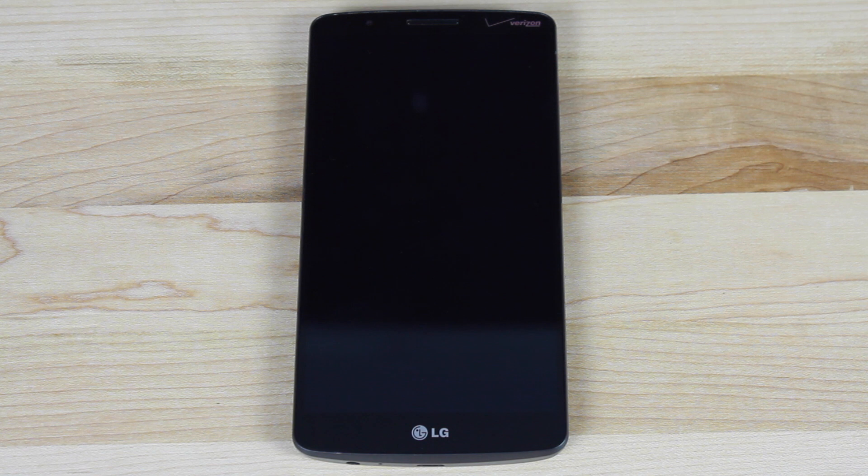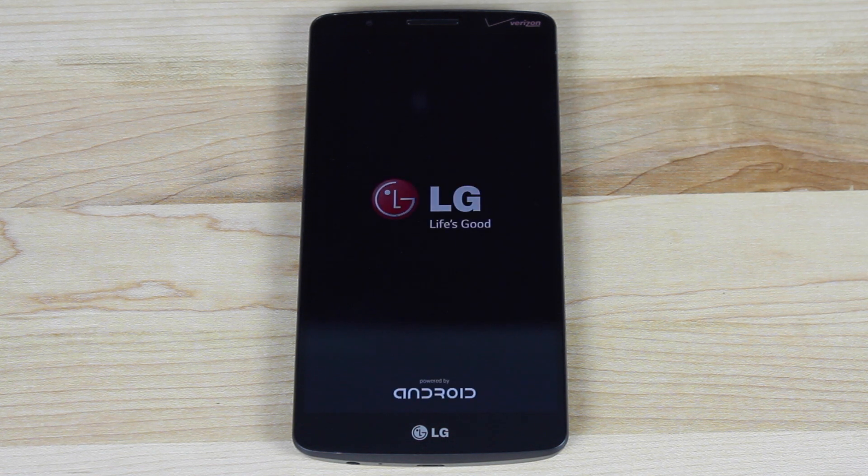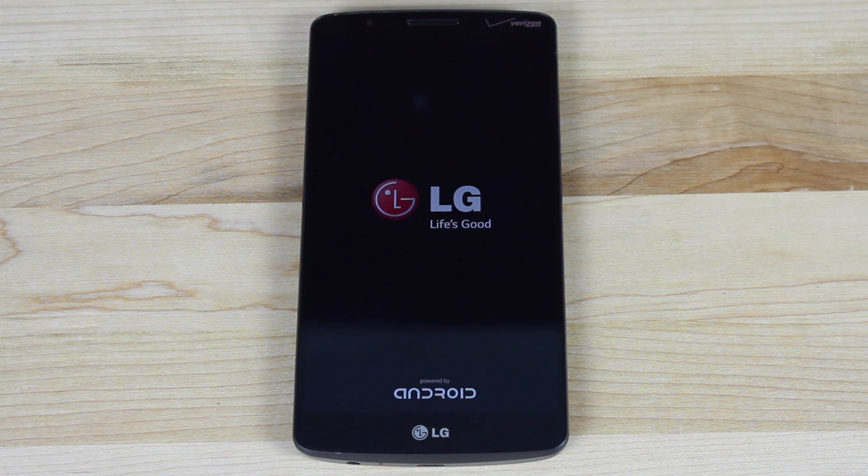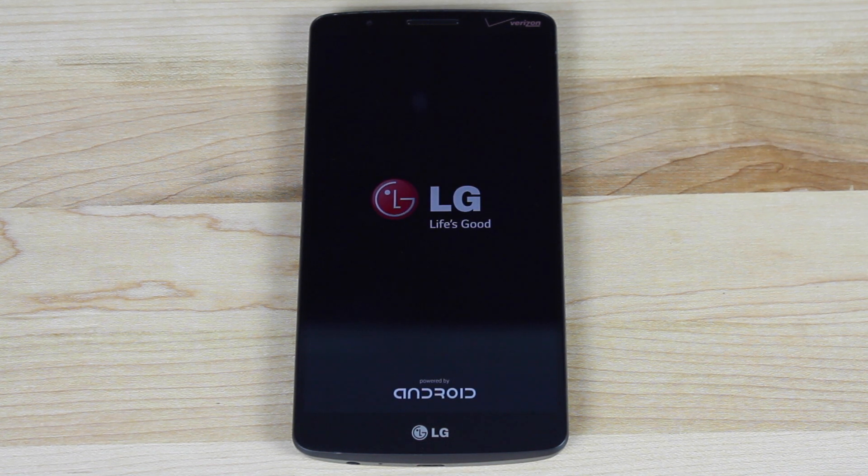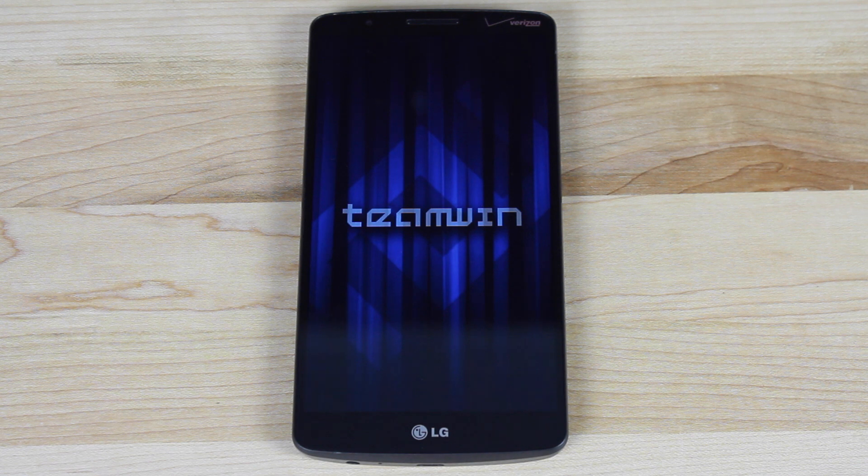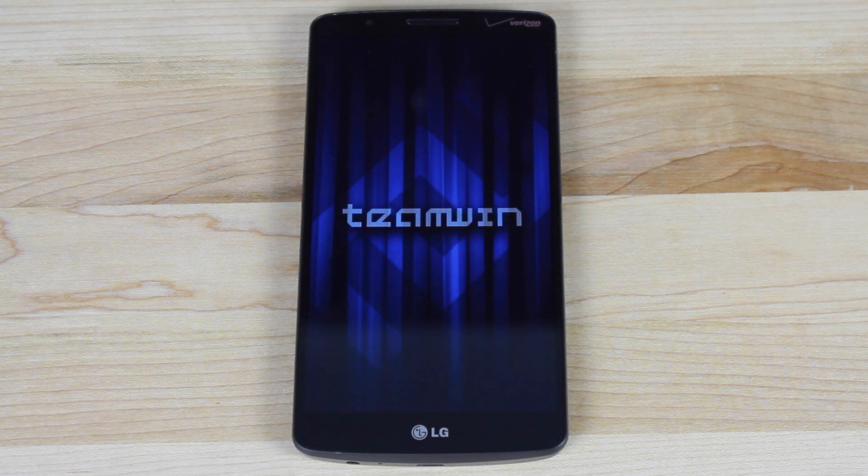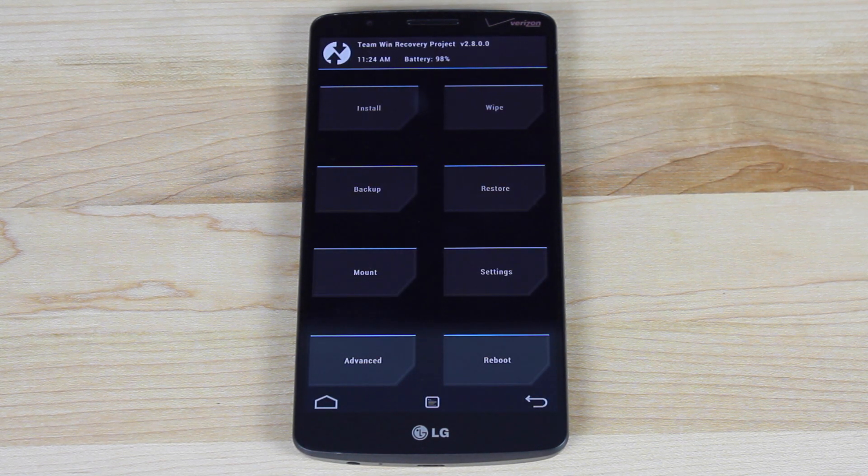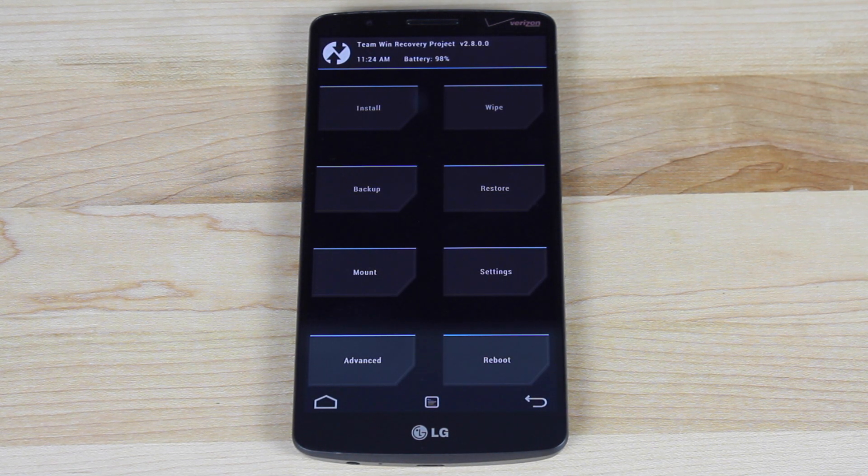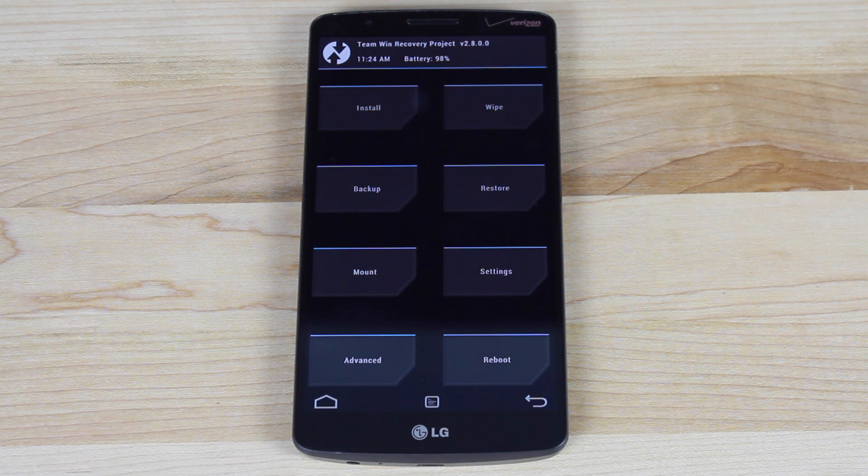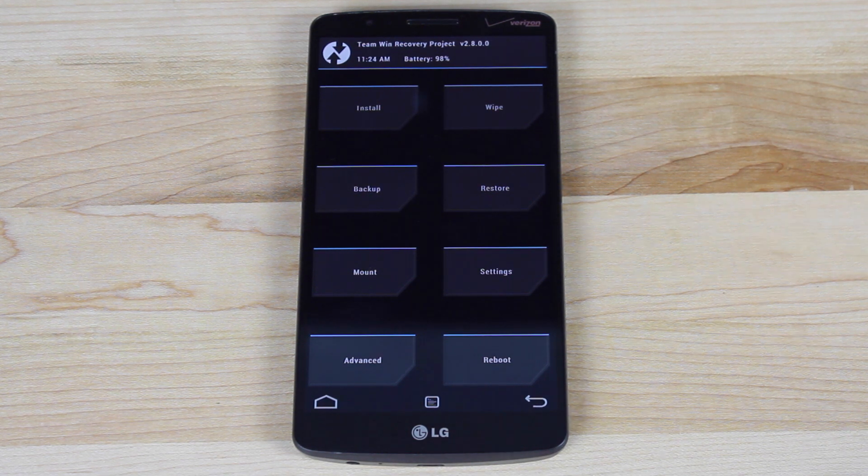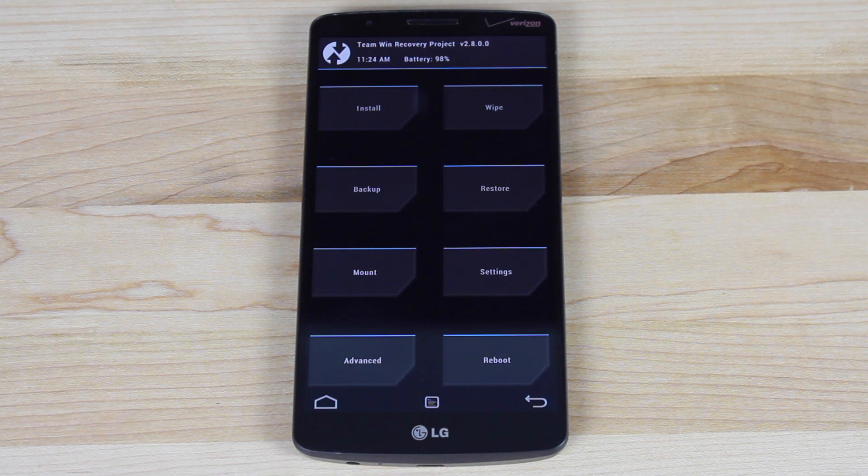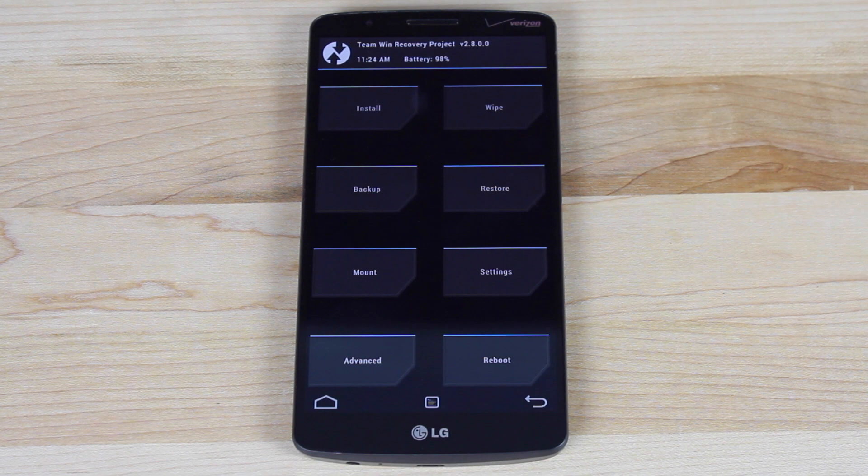So alternatively, you can power down the device, press and hold power and volume down, release power when you see the LG button, then it'll ask you to wipe data. And you would choose to wipe data and that instead of wiping data would bring you into TeamWin Recovery Project. For me, it's just easier to use an app like Flashify.